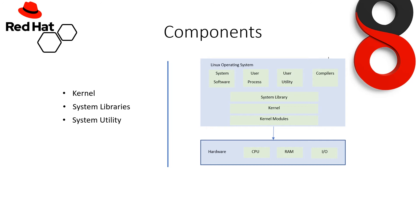Now we have to discuss what is kernel mode and user mode. So basically, we will discuss the differences. Kernel component code in a special privilege mode called kernel mode with full access to all resources of the computer. This code represents a single process, executes in a single address space, and does not require any context switch and hence is very efficient and fast.